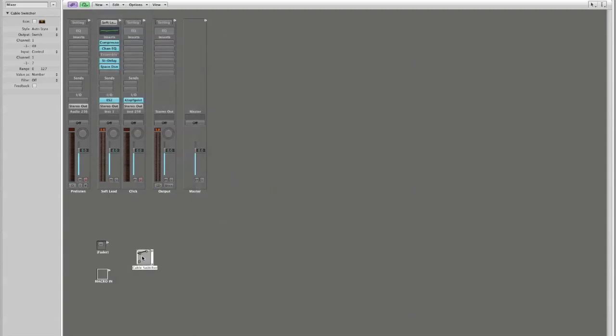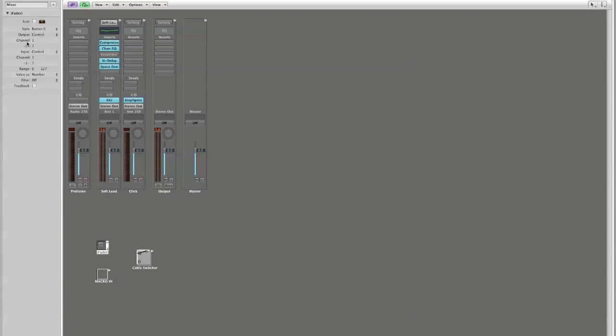A cable switcher is a very special object in that it will allow you to set up multiple outputs and switch among them. And we can use this switch to switch between two possible positions off and on. Position 0, position 1.